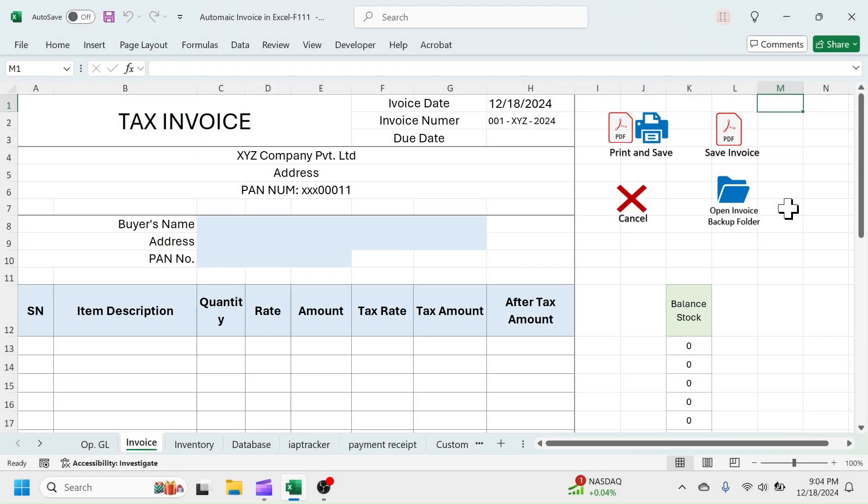Welcome back, friends. In this video, I'm going to show you an automatic invoice template in Microsoft Excel. First, I will explain the features and then explain how to set it up for the first use.